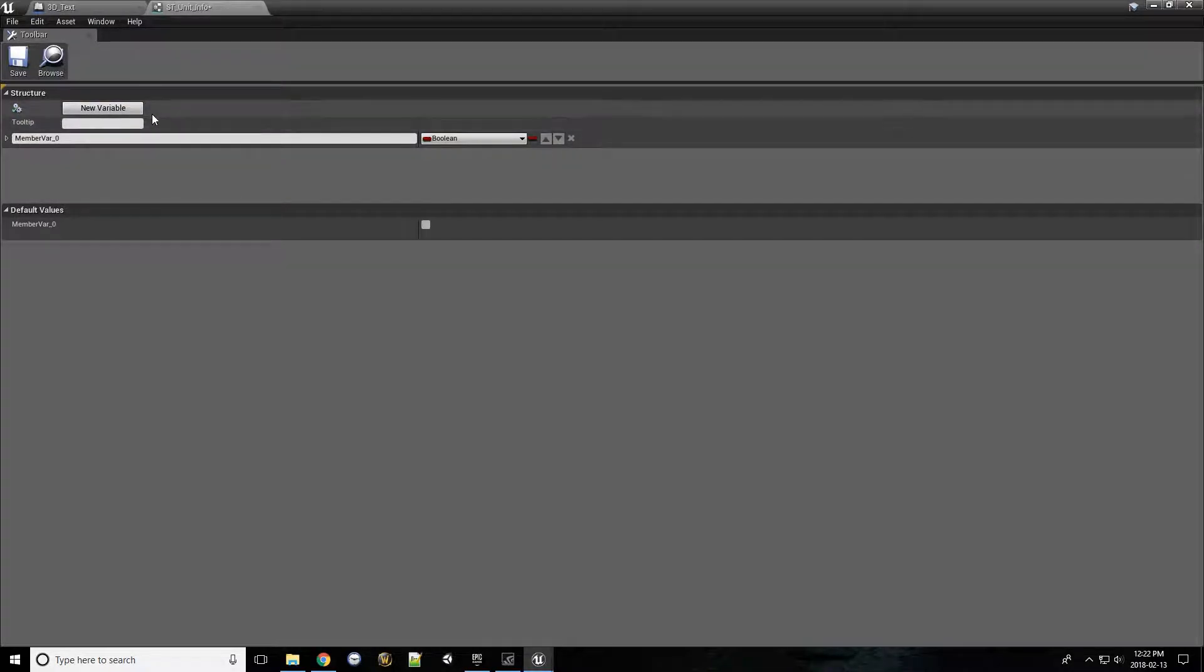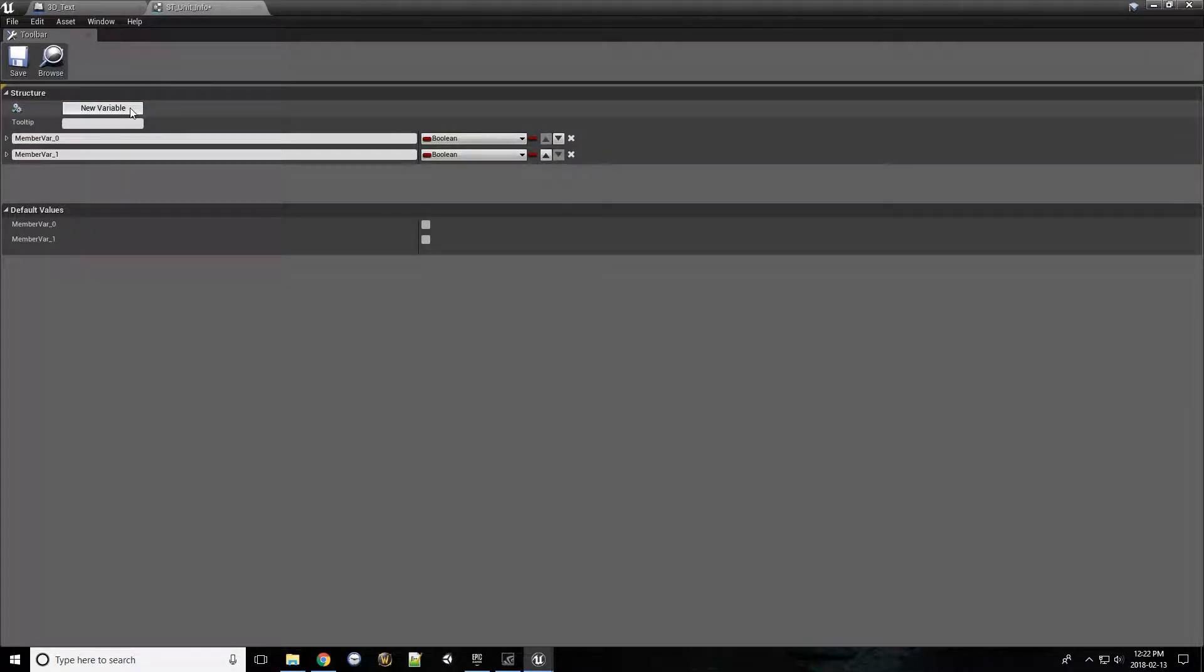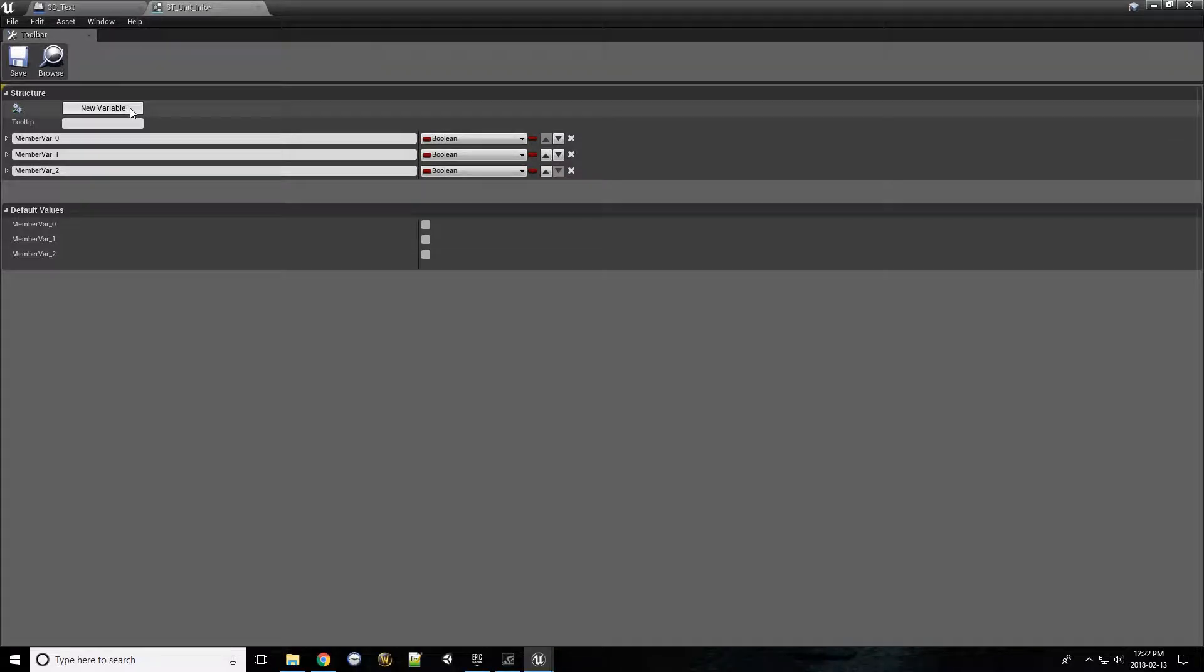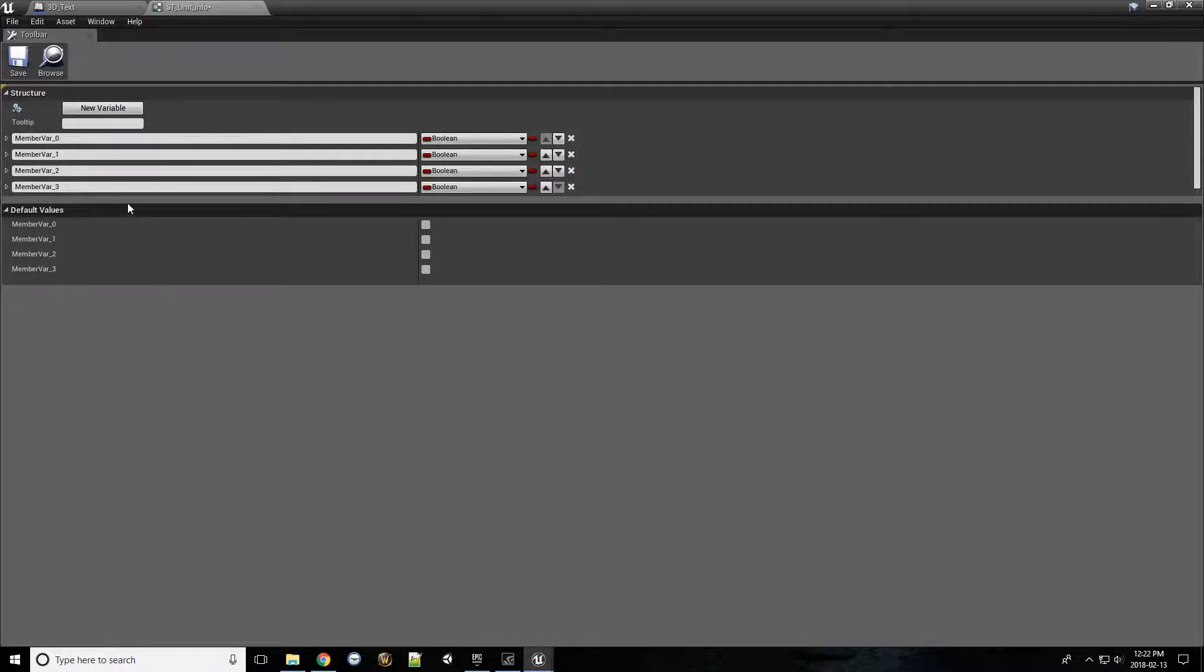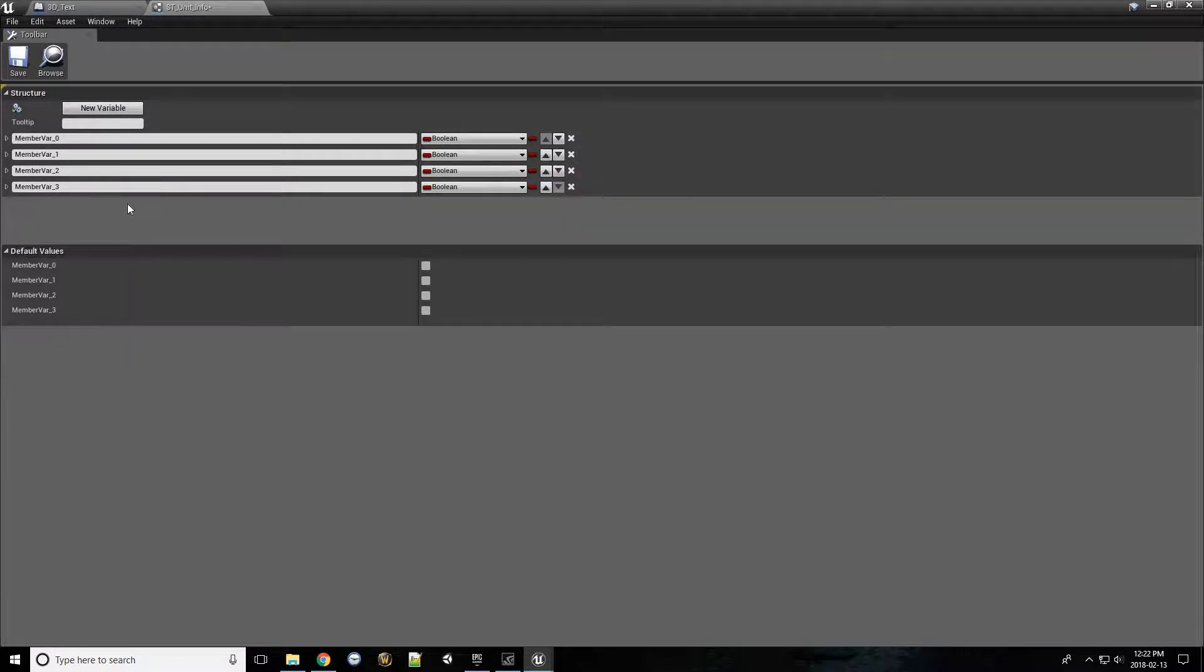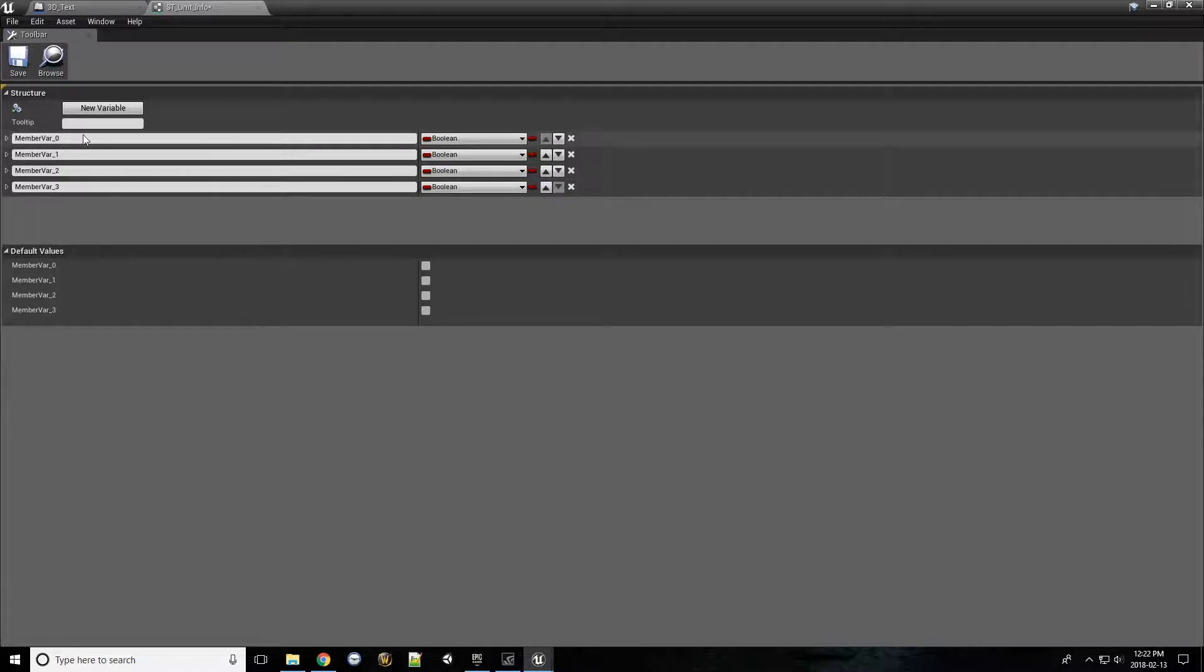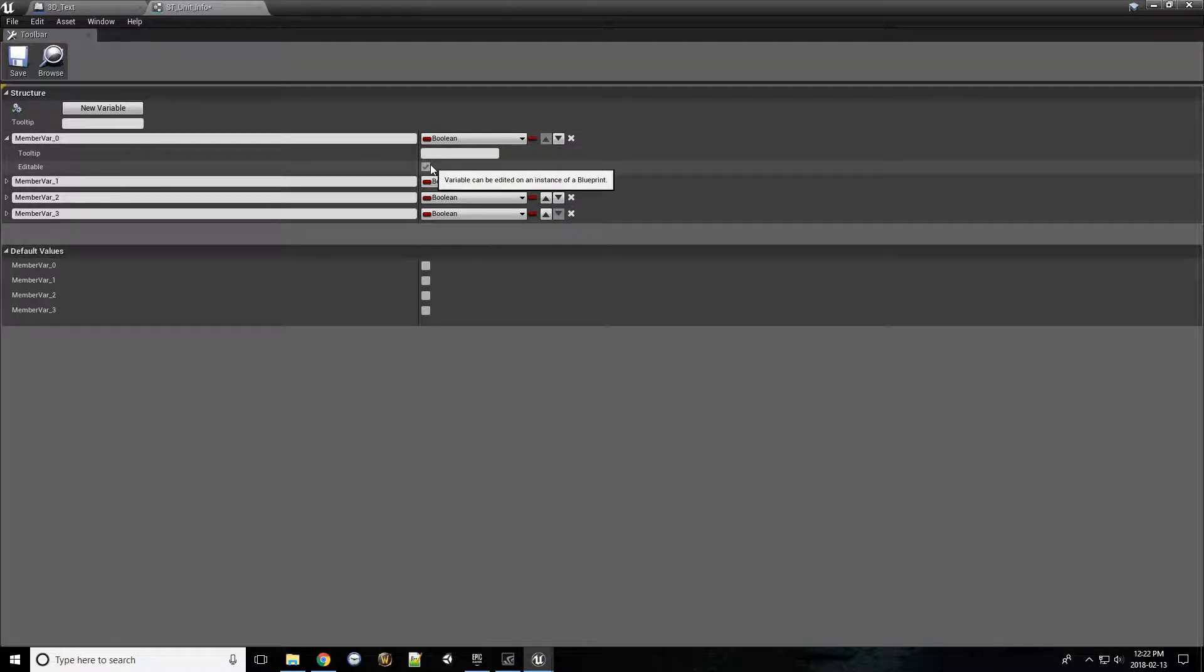What we can do is create a new variable. We'll throw a couple of them in just for the sake of example. You'll see that each one starts with a type, has a name, and if you do the dropdown, there's a way to set a default value.